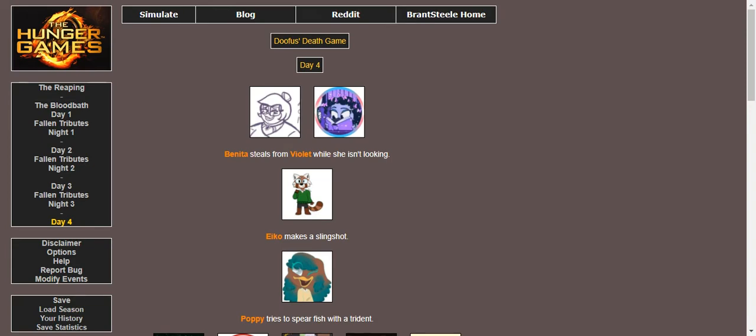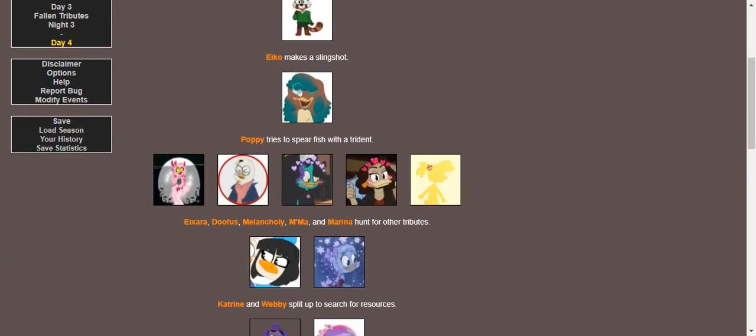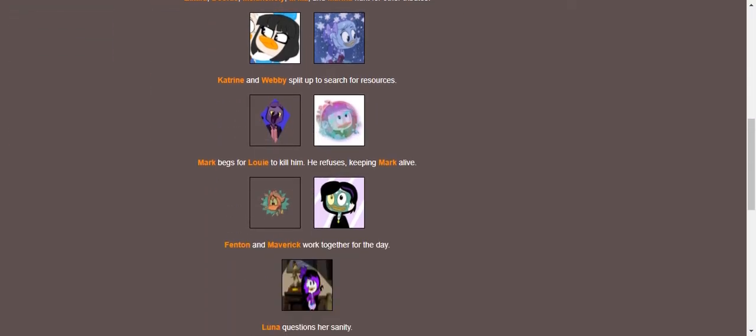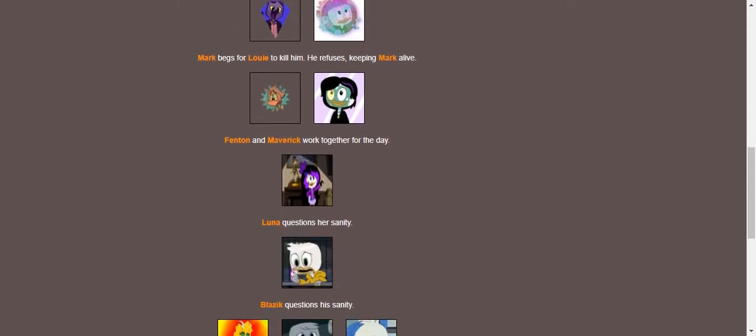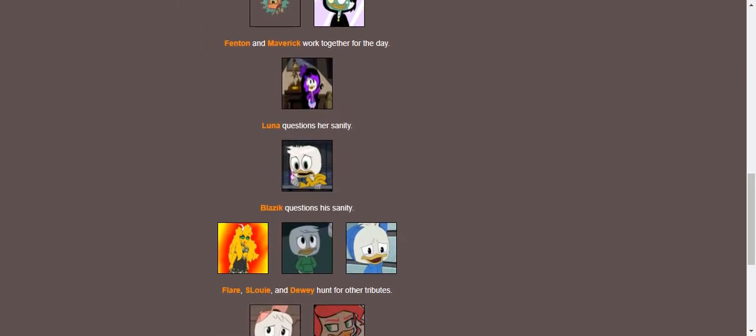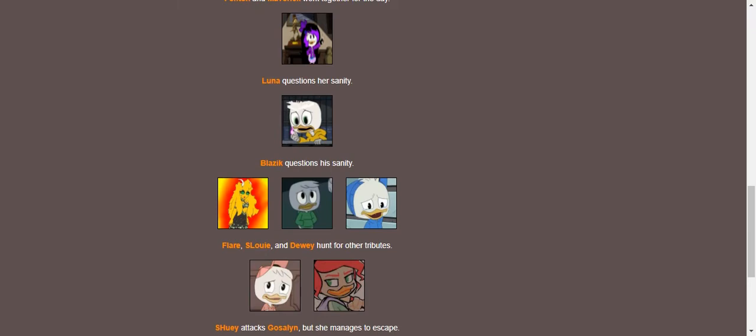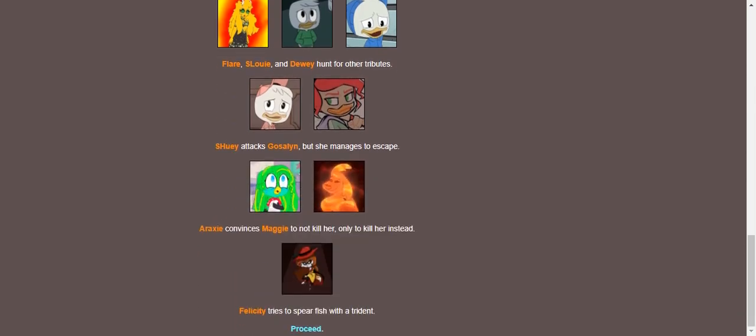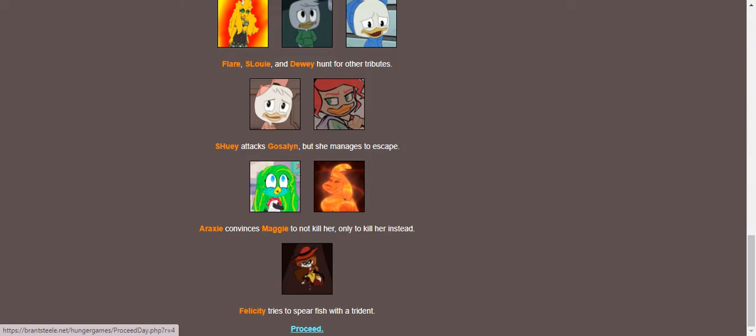Iko steals from Violet while she isn't looking. Ico makes a slingshot. Poppy tries to spear fish with a trident. Evil, Doofus, Melancholy, Ma, and Maria hunt for other tributes while Katrine and Webby work together to split up the search for resources. Mark takes Louie to kill him, but Louie refuses, keeping Mark alive cause that's even more health. Fenton and Maverick work together for the day. Luna questions her sanity and so does Blazick. Flair, Louie, and Dewey are all working together to hunt for other tributes while Suey attacks Gosselin, but she manages to escape. Araxi convinces Maggie not to kill her, only to kill Maggie. Araxi. Okay then. And Felicity tries to spear fish with a trident.